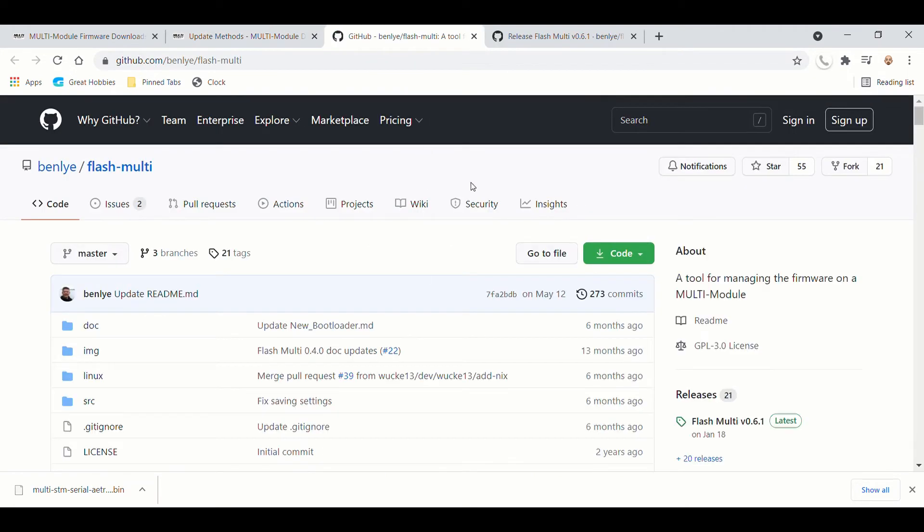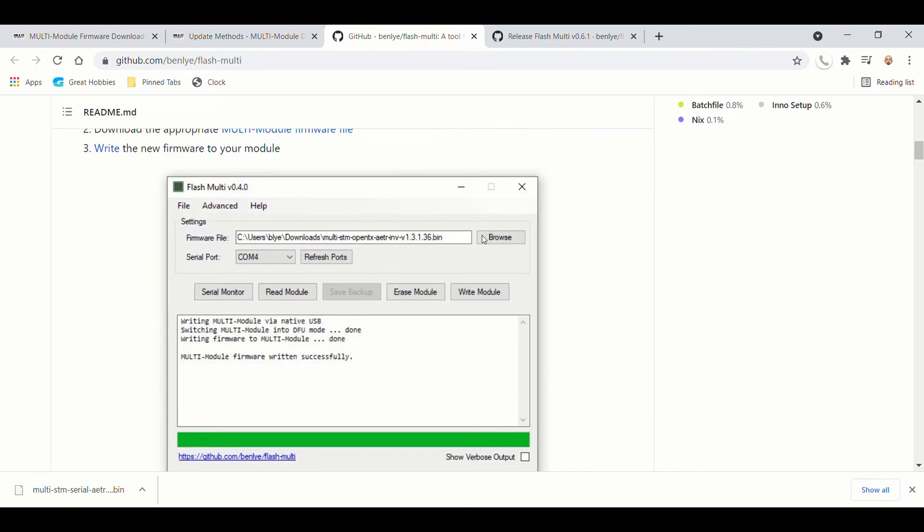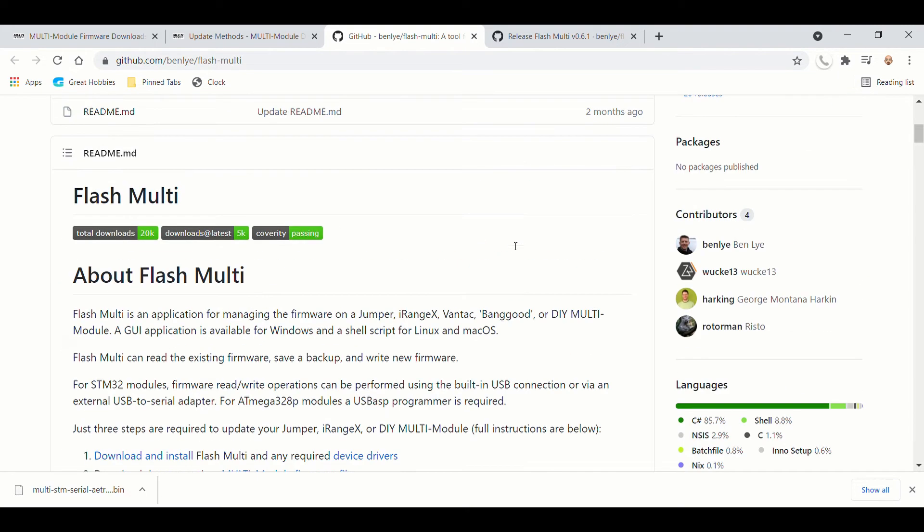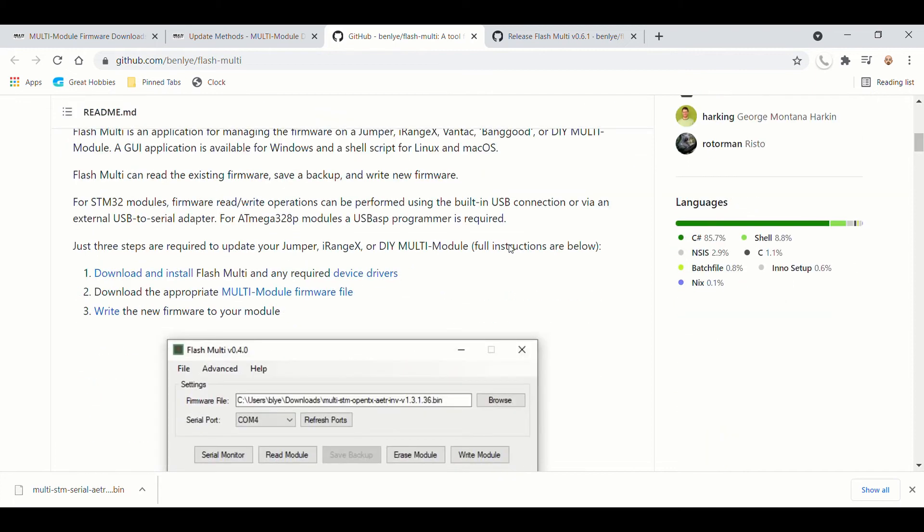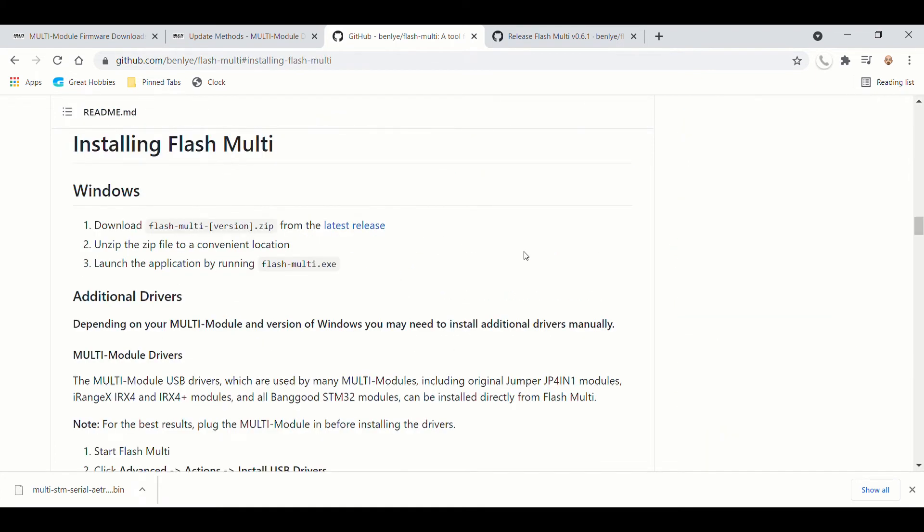It's going to open a new window. You're going to go down to the bottom, and we want to get the most recent. So download and install. And then go latest releases.